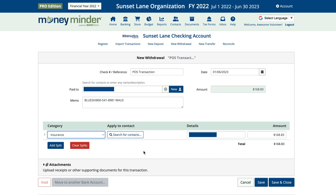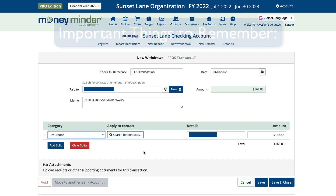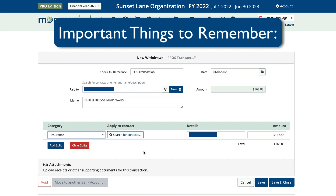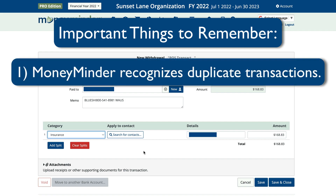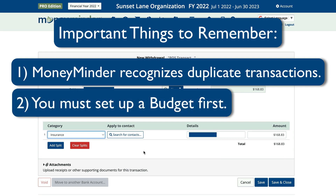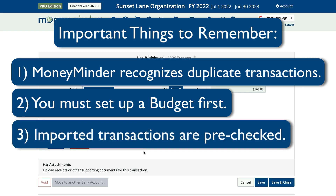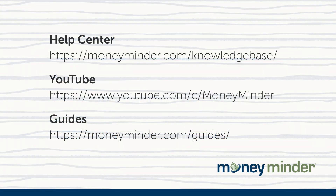Once you've verified everything looks good and you're ready to import that transaction, click Save and Close. Here are some important things to keep in mind: MoneyMinder recognizes duplicate transactions, saving you from accidentally importing them and creating identical entries. In order to do any of the importing steps we've covered, you must first set up a budget. And, best of all, when you go to reconcile, imported transactions are pre-checked, saving you time.